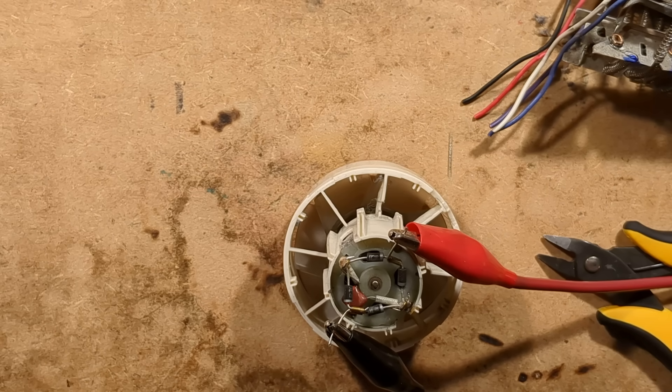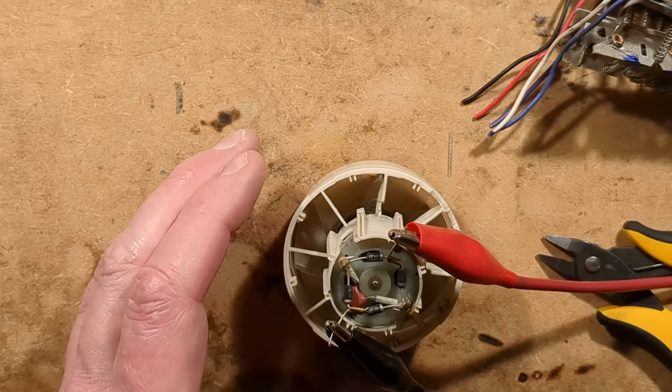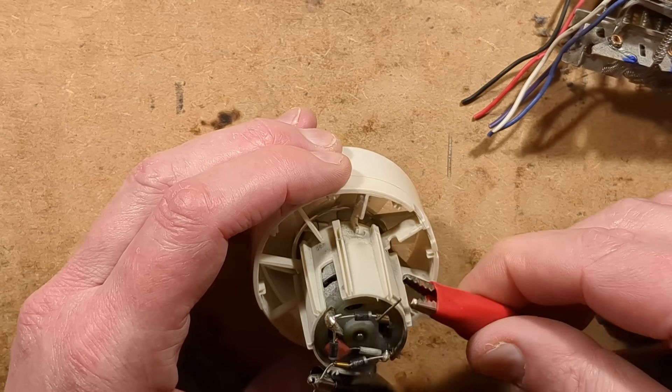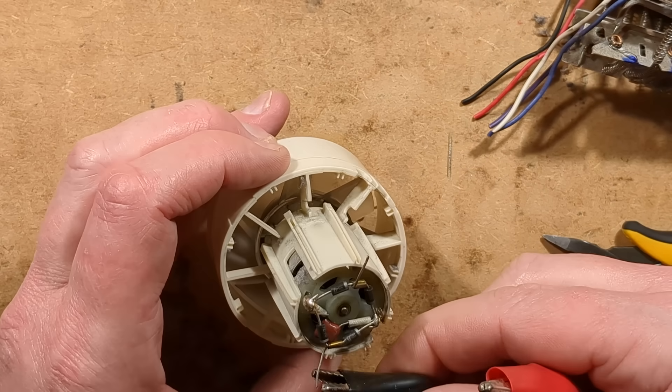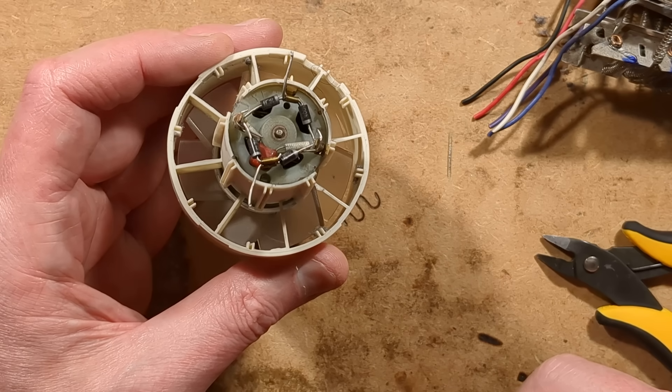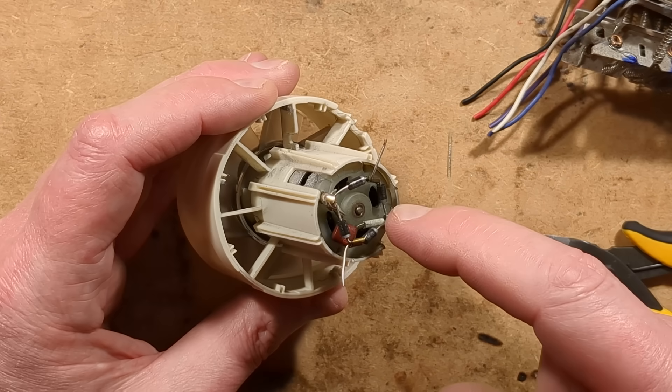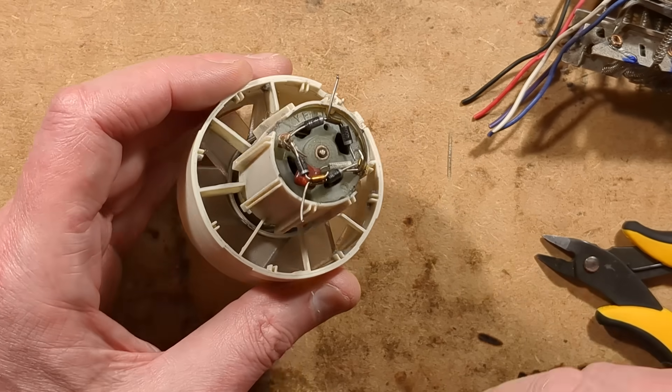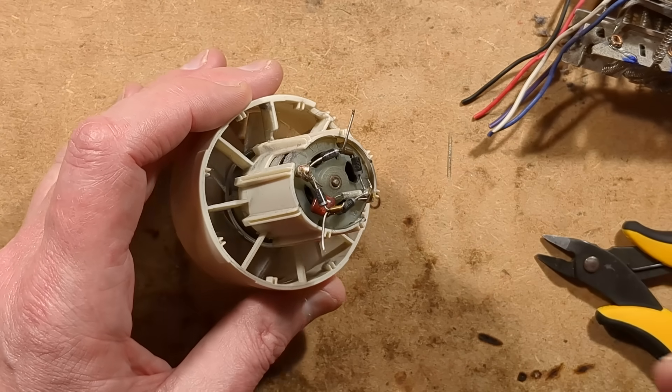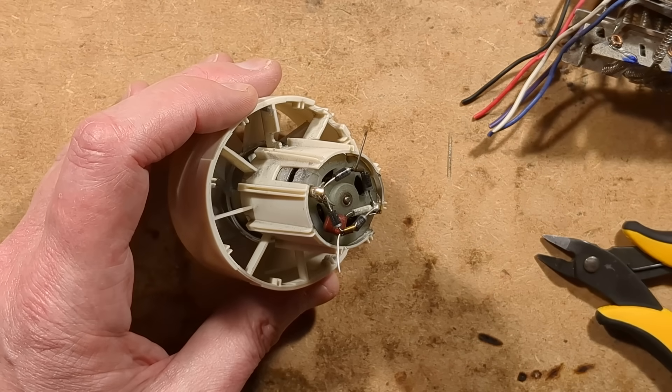This also explains why there was intermittency while drying my beard before. The speed was ramping up and down. So you could theoretically fix it, but the problem is these things are just not designed for service.